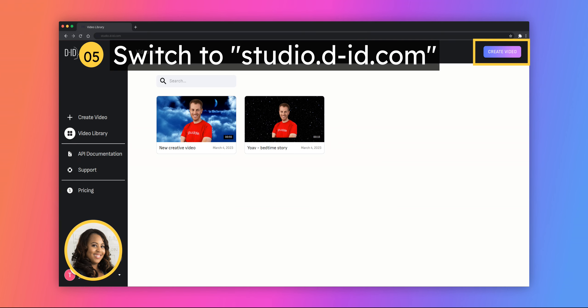Switch to Studio D-ID. It's the last step in the process. Create an account and click on Create Video.